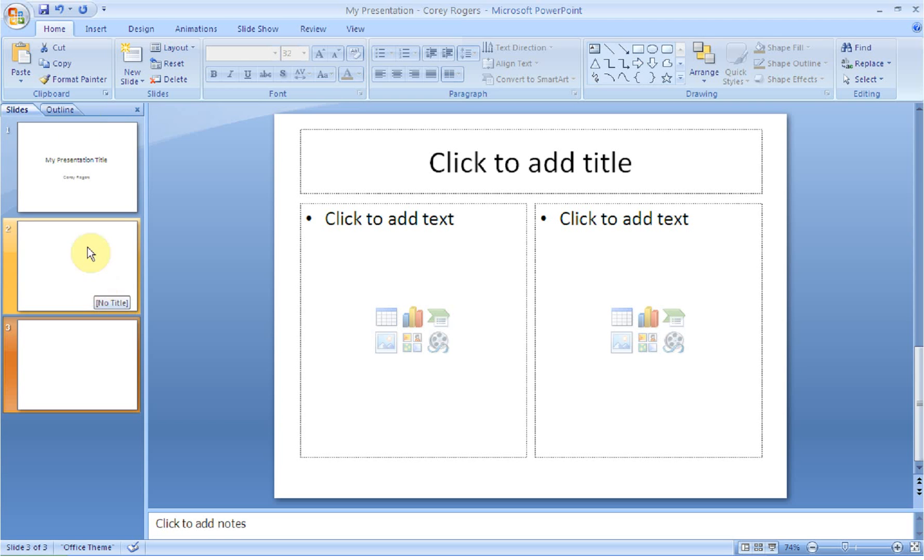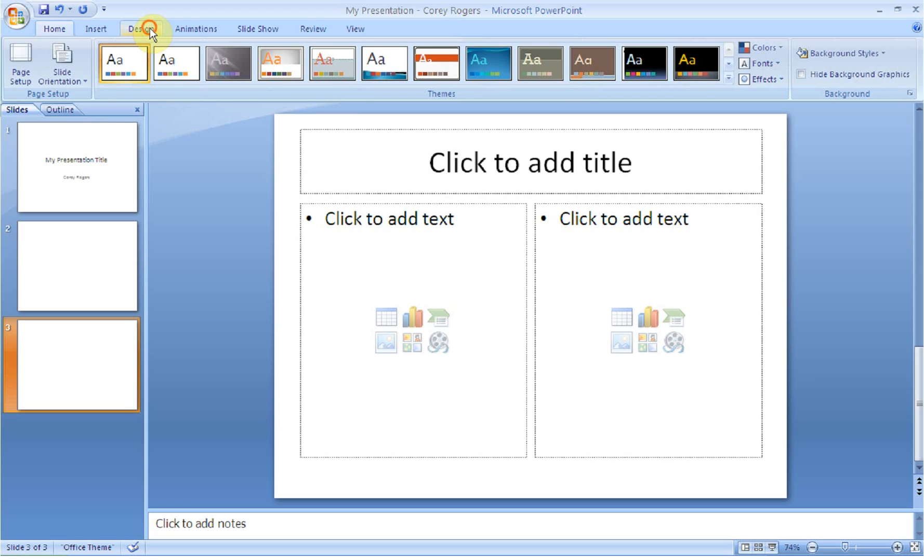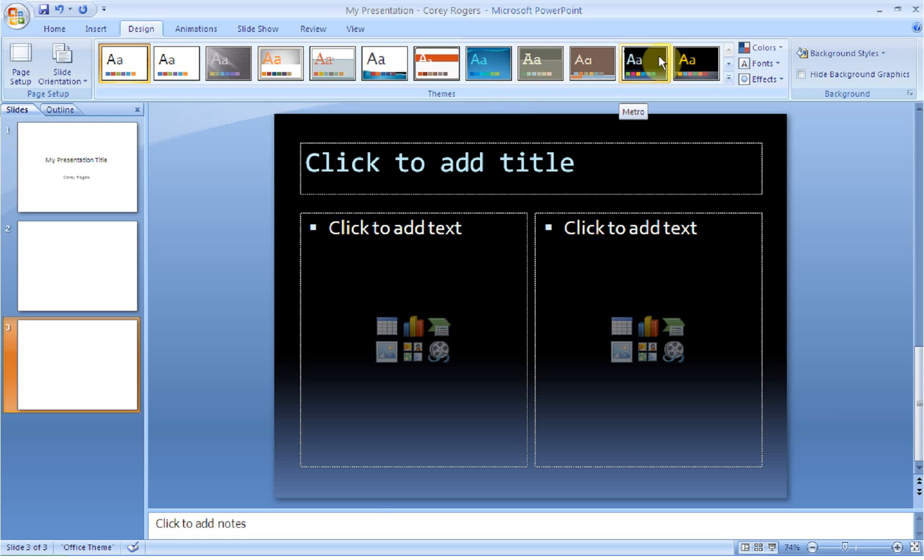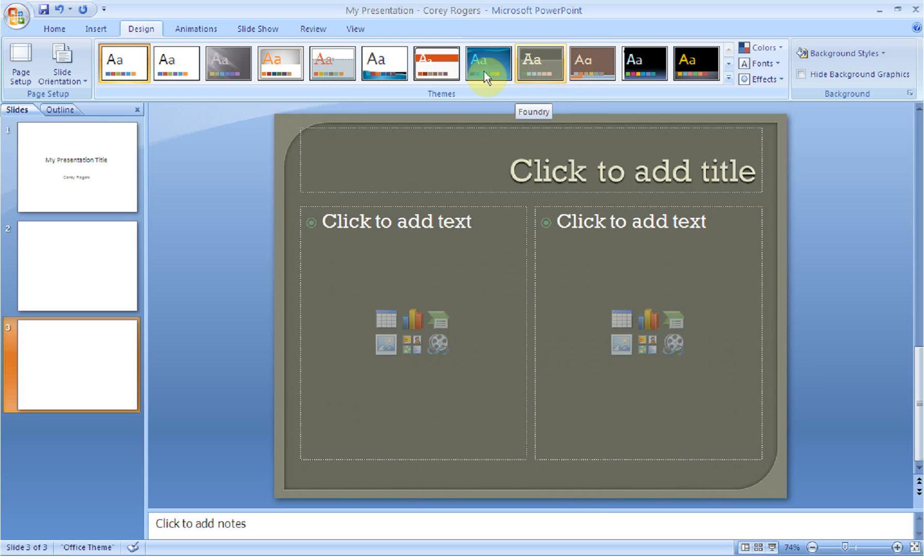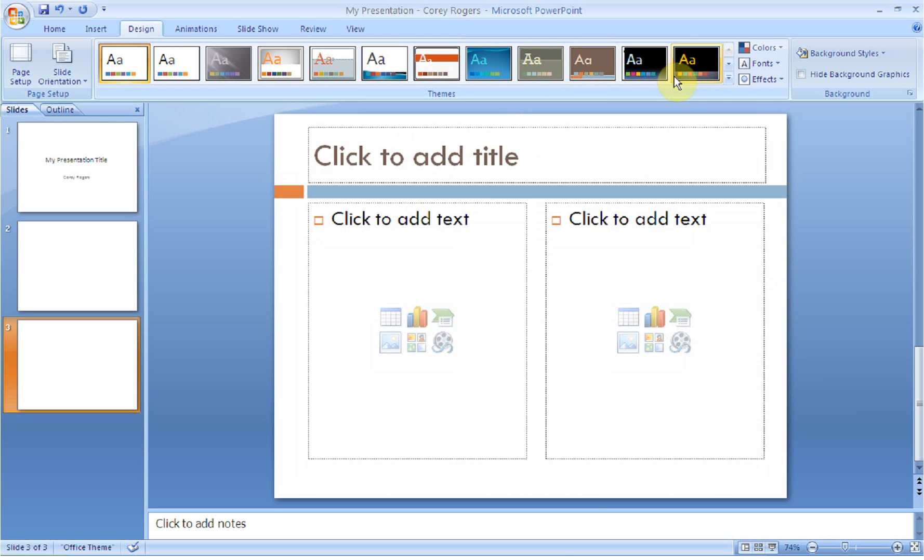Next, what we want to do is we're going to go to the Design tab. So make sure you find the Design tab. We want to go to the Themes group because we want this to look nice. It's a presentation. We want it to be fancy. So what you're going to do first is select a theme. If you mouse over, you'll get to see a preview of that slide.